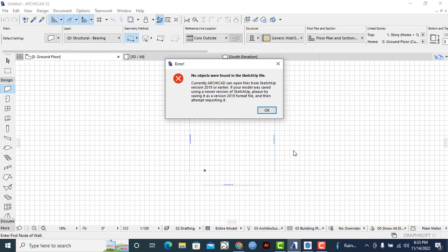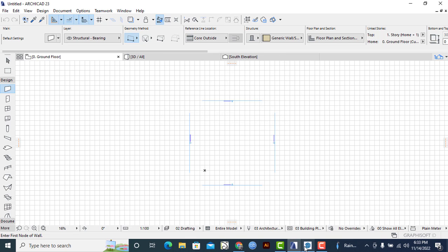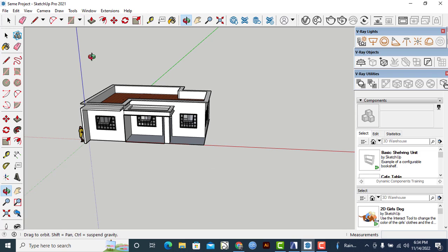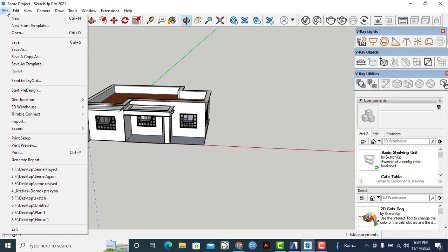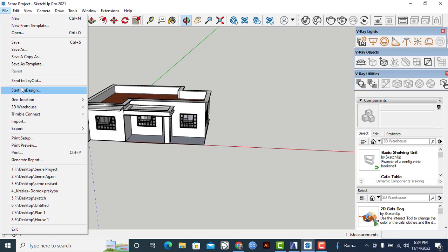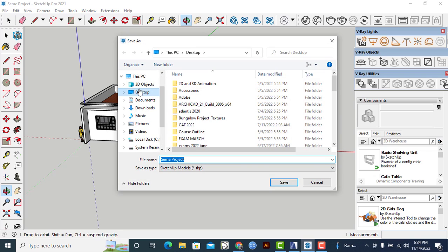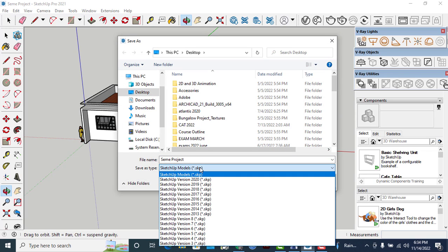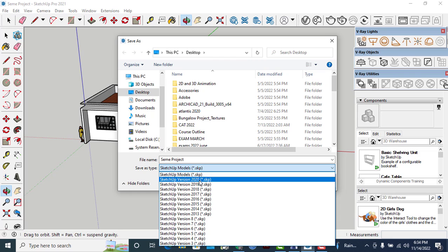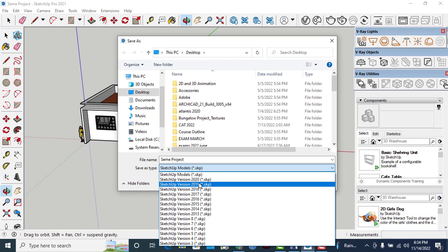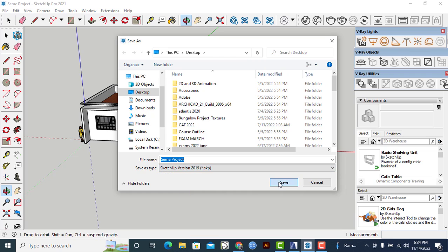So once you realize that this is an ArchiCAD SketchUp version that is 2019 or earlier, I'll simply go back to my SketchUp window. Then I'll make sure that I will save this particular model in a 2019 version or earlier. So I'll click on Save As, then I'll click on the Save As type. So I'll go to SketchUp 2019 and then I'll click on Save.